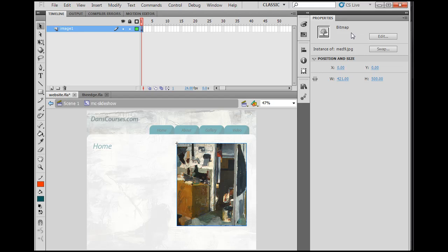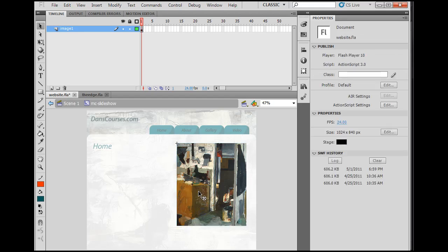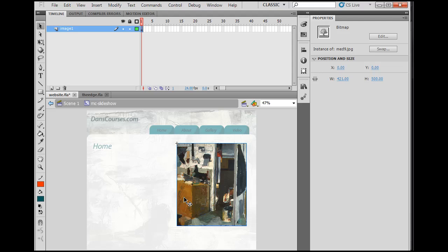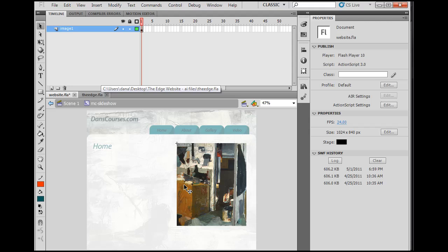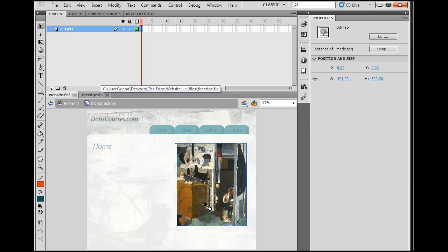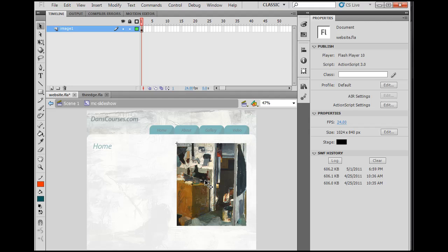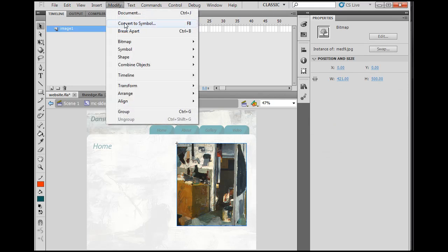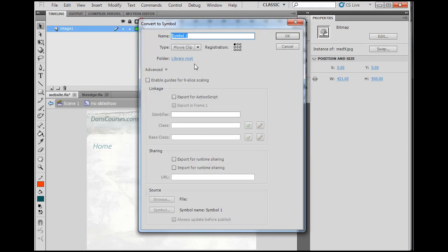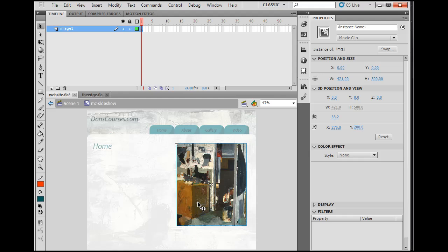And image one is now, since I went inside of the movie clip, no longer a movie clip. If I select on it, it's back to being a bitmap. And so what I want to do is I want this bitmap to have the ability to change it and alter it like a movie clip. So I'm going to select this bitmap image and I'll say modify, convert to symbol, movie clip, and I'll call it IMG1.